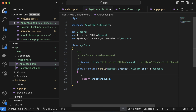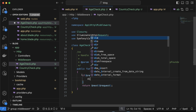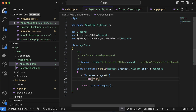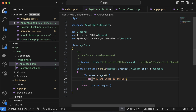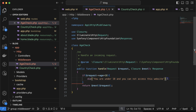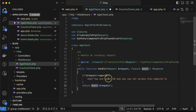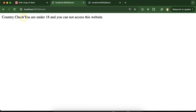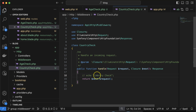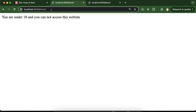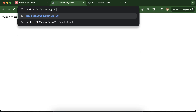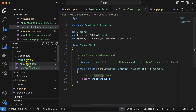Now inside the AgeCheck middleware, let's add a condition: if $request->age is less than 18, we die() and display 'You are under 18 and you cannot access this website.' If I access the home route now, I get that message. But if I pass age=20 in the query string, which is greater than 18, the home page is now visible. The age check is working correctly.